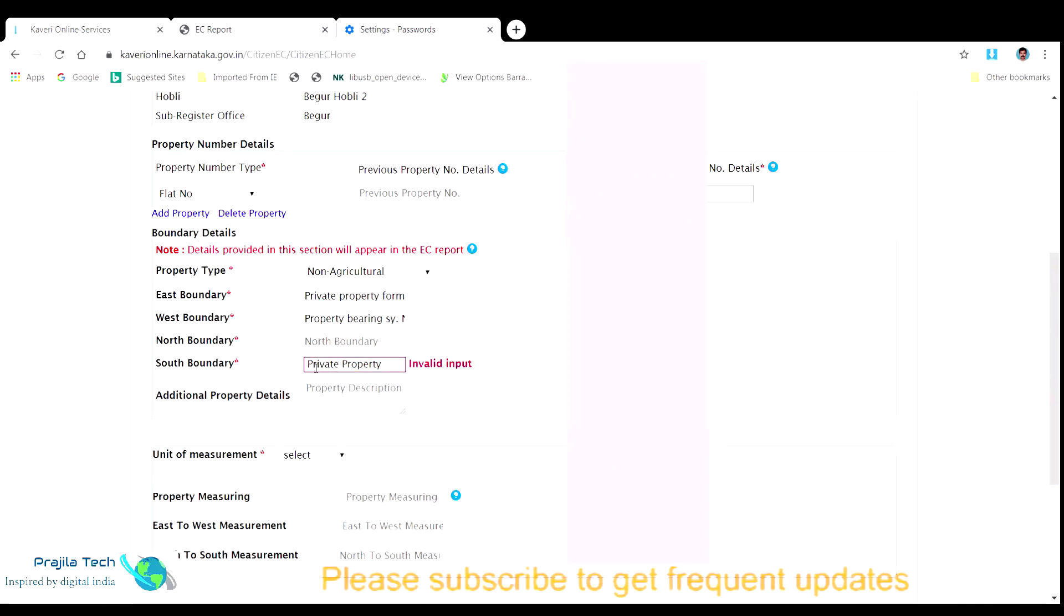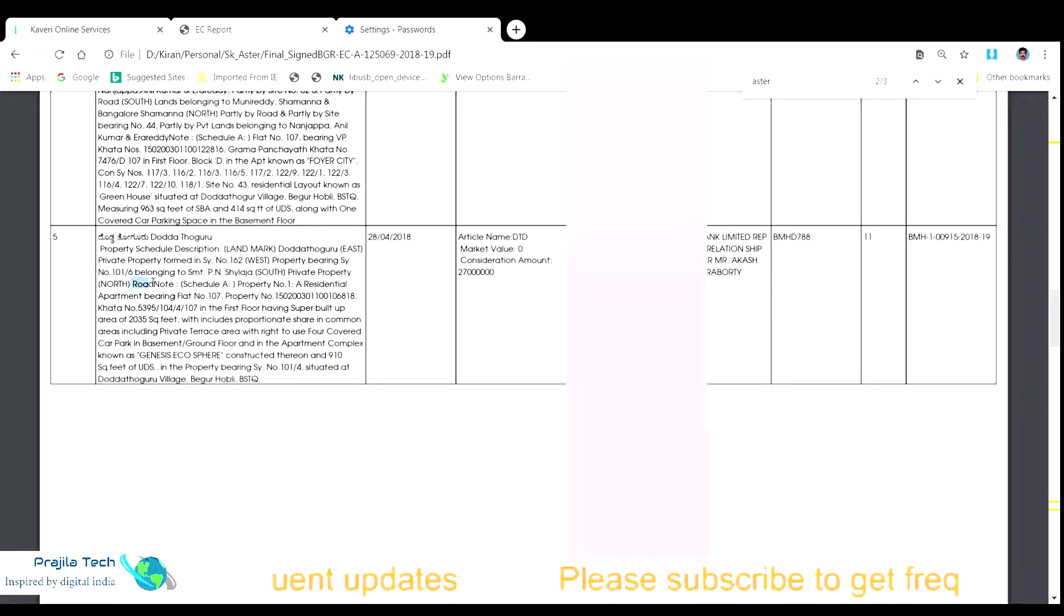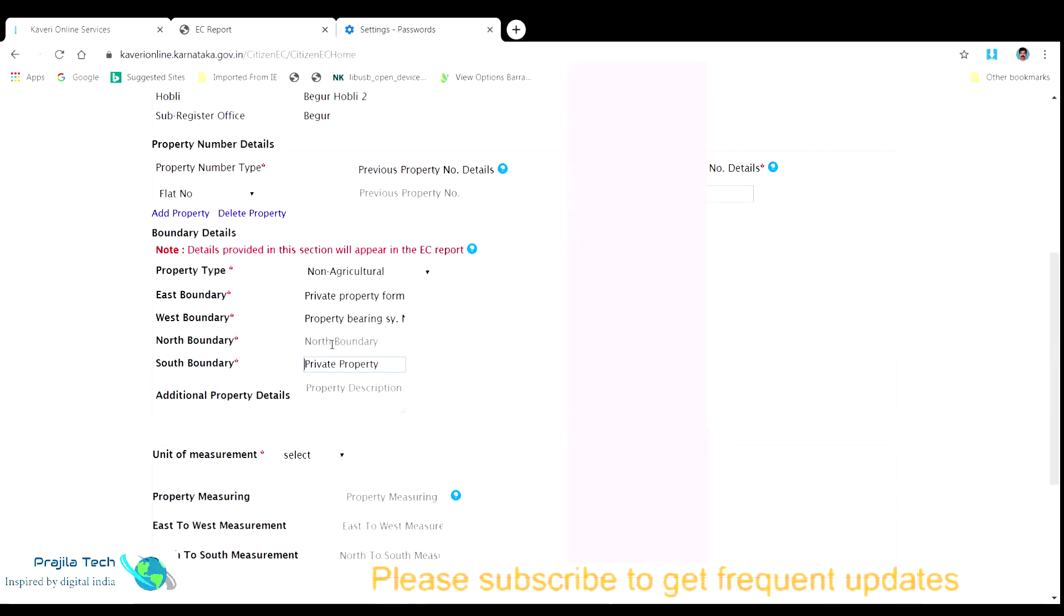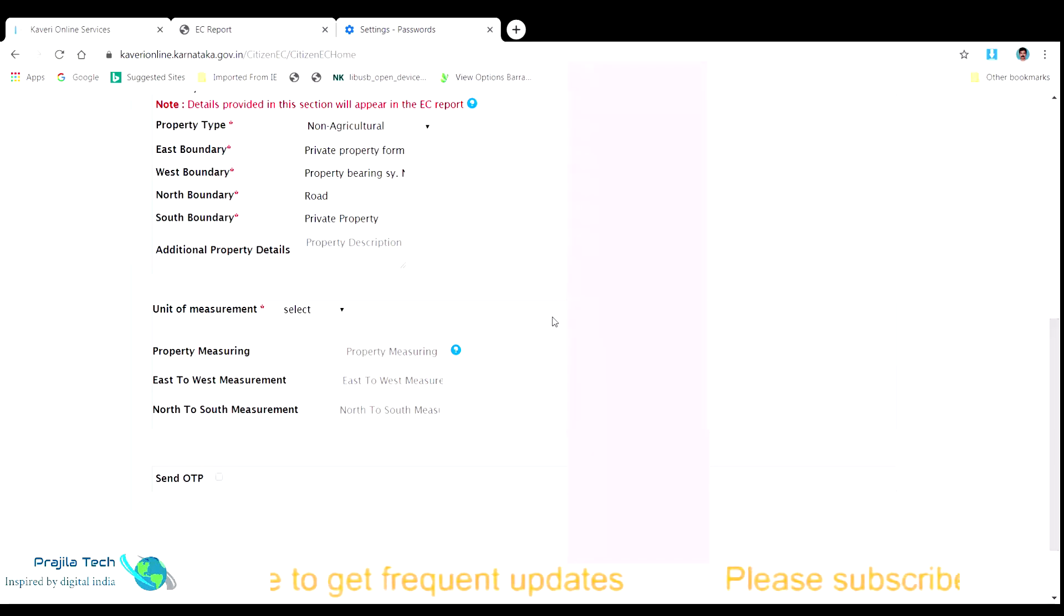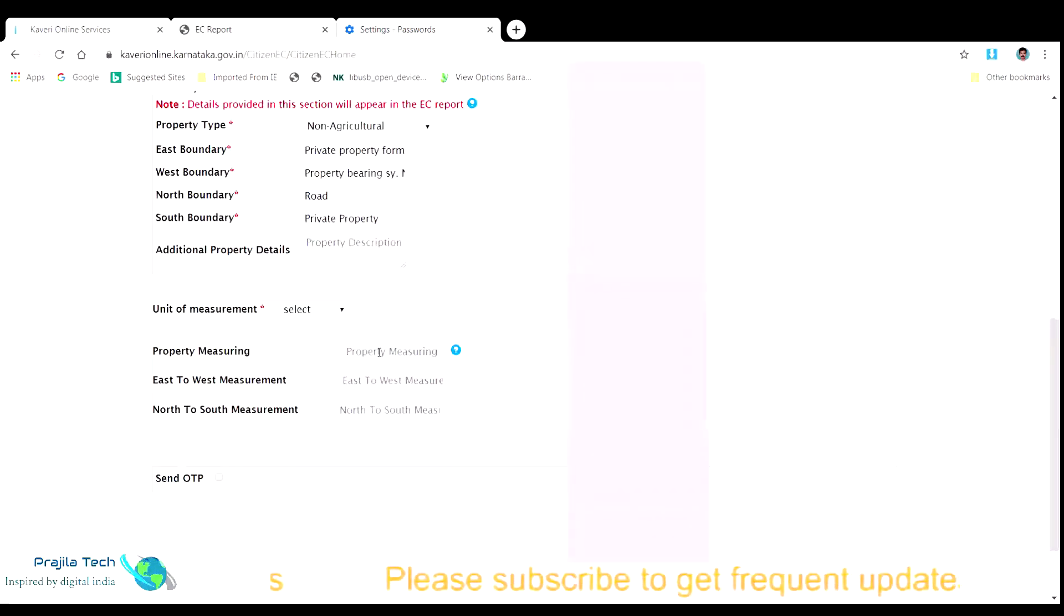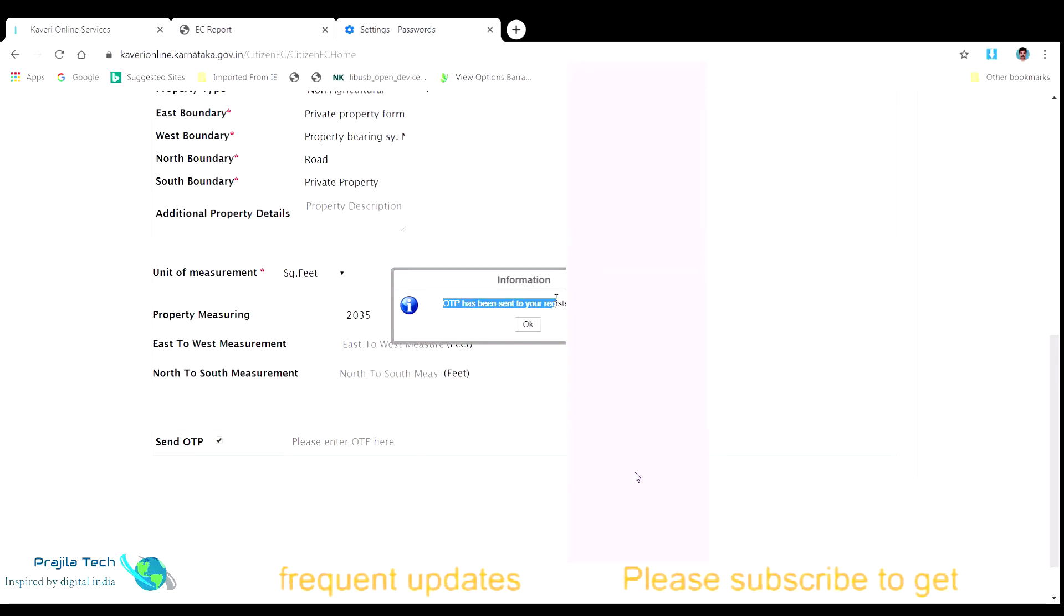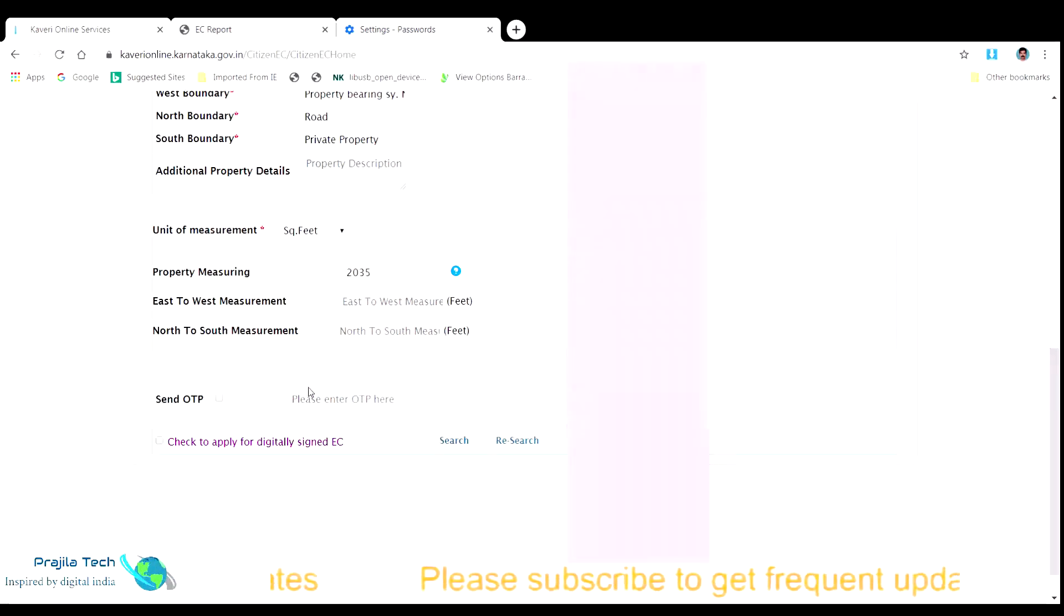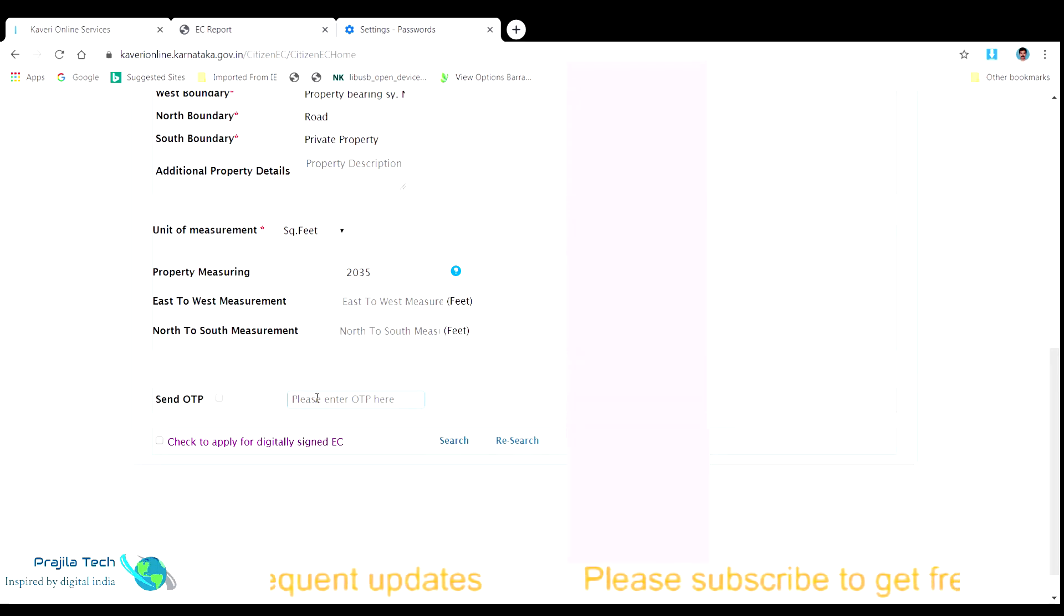Make sure you don't start with any space character in each field, else the invalid input error highlights. Now we need to fill the total measurement of the property. In our case, the property is of 2035 square feet. So, we need to select the unit as square feet and the dimension as 2035. Once all data filled in, click on the send OTP button. You must wait to receive an OTP on your mobile number you registered during the user registration process in this portal. Make sure your mobile is kept in a place where there is enough signal so that it will receive the SMS.